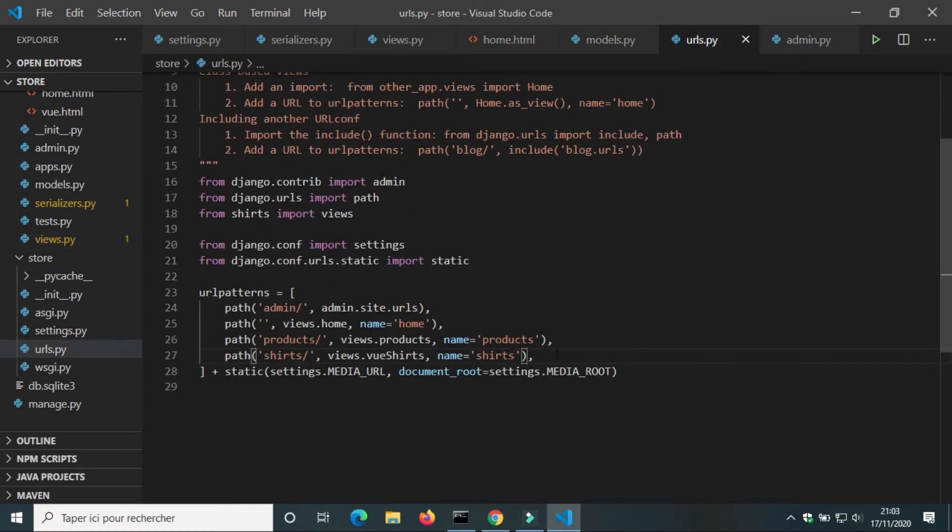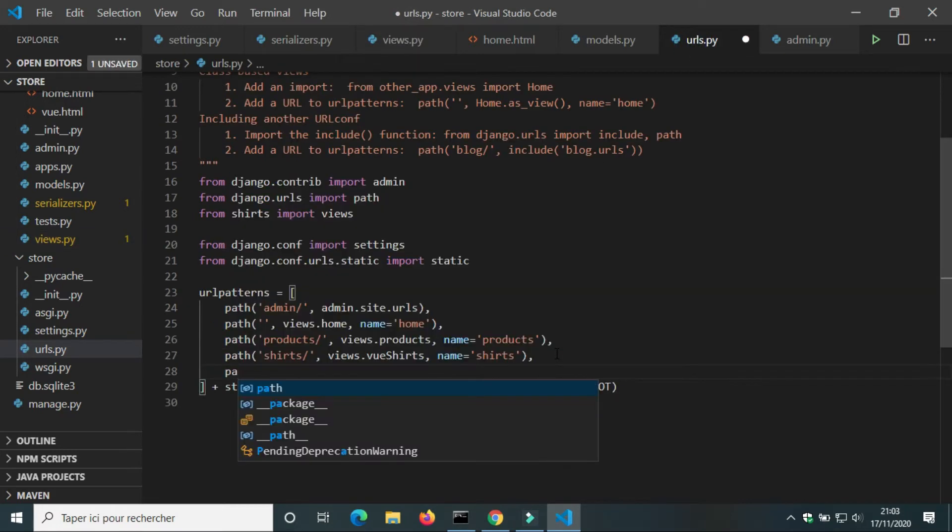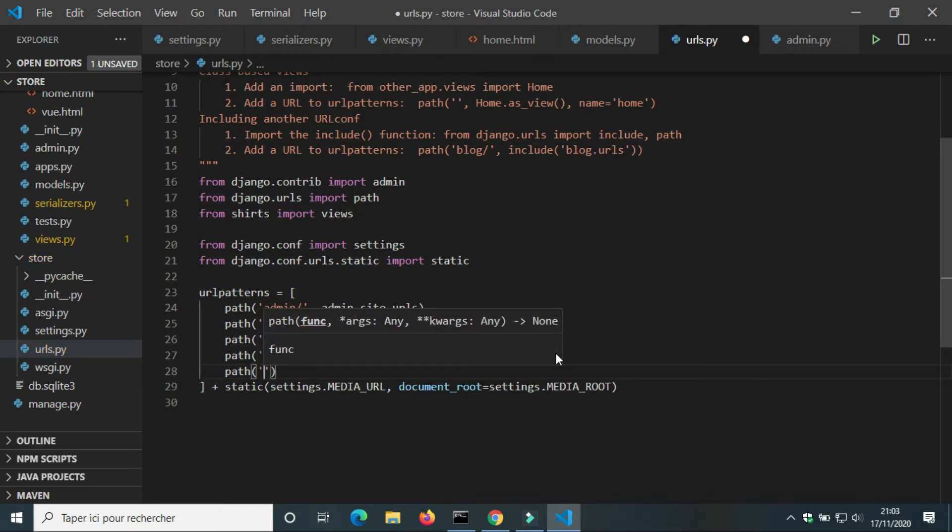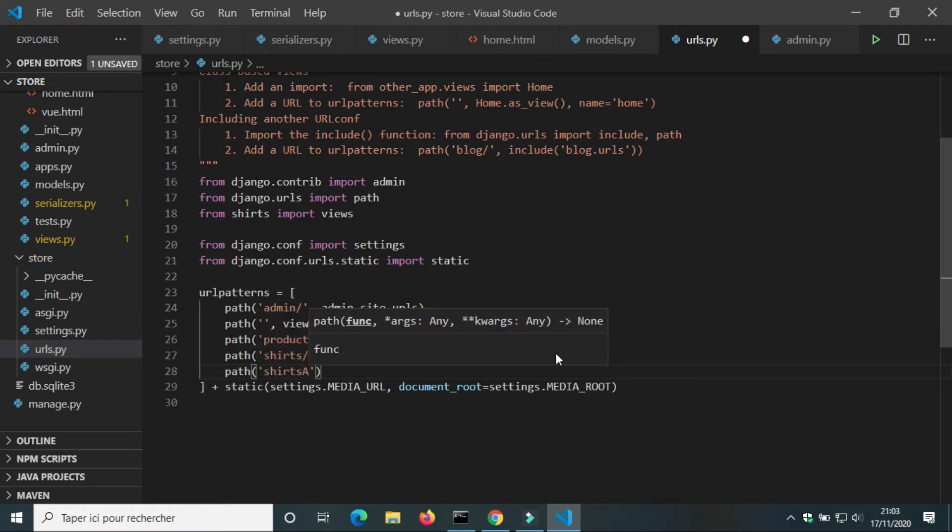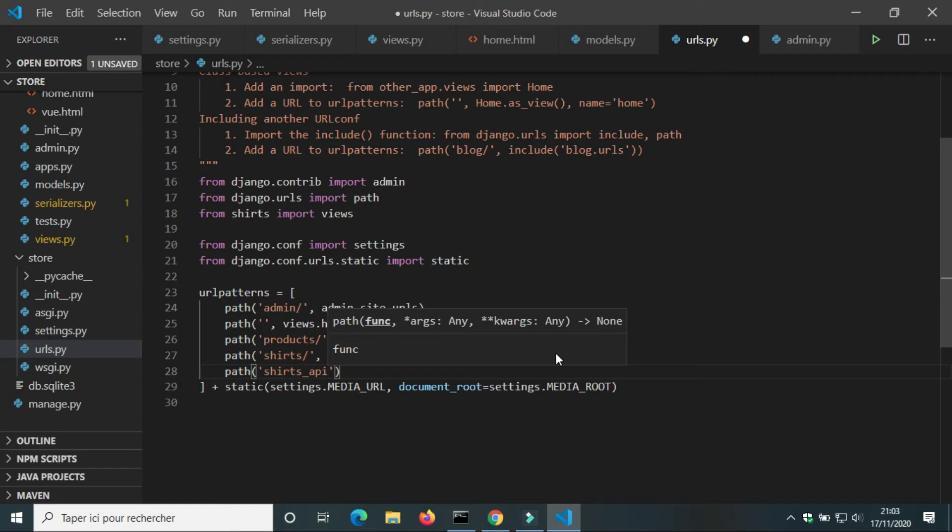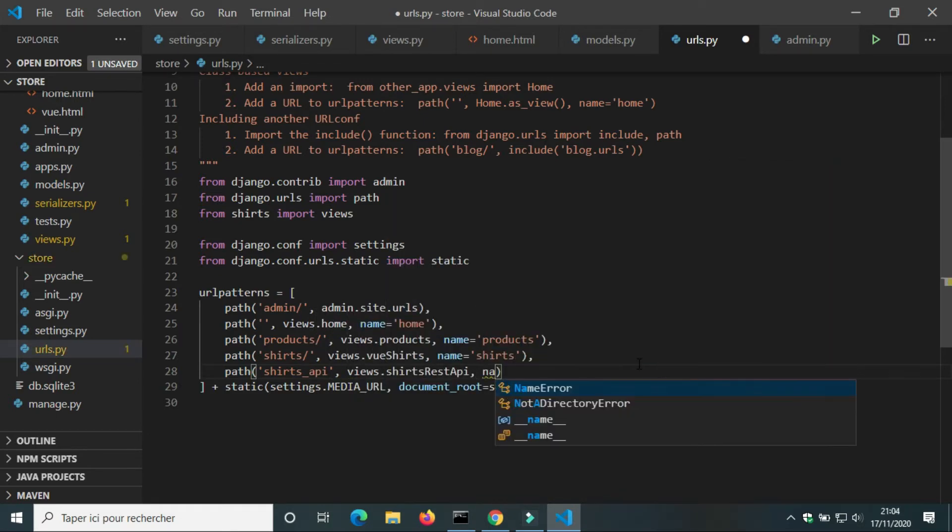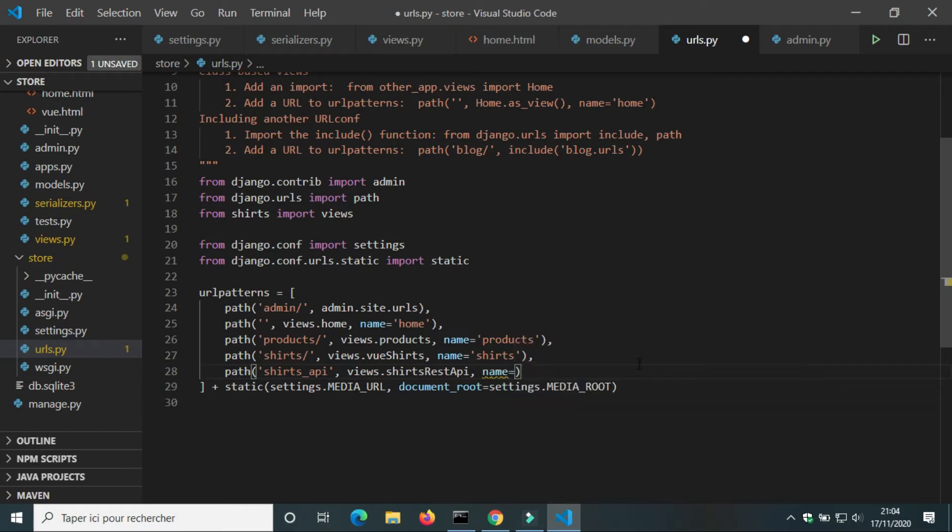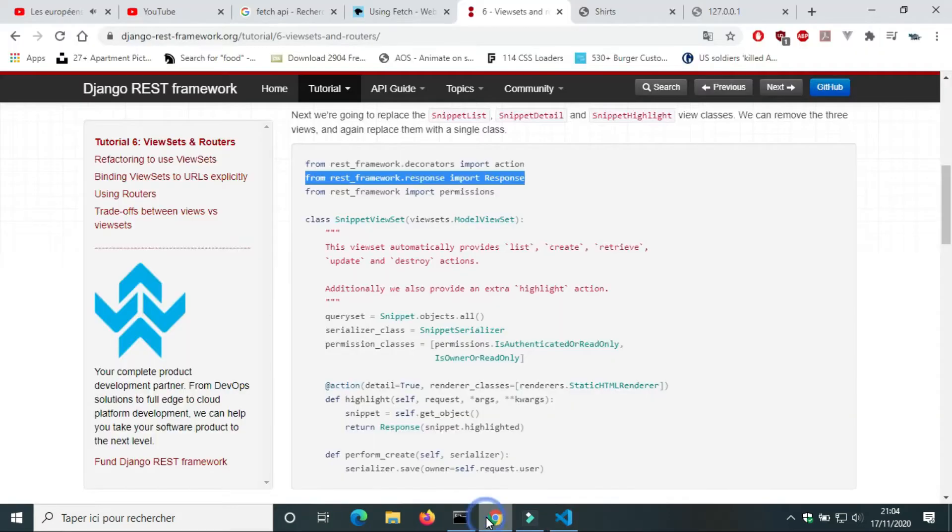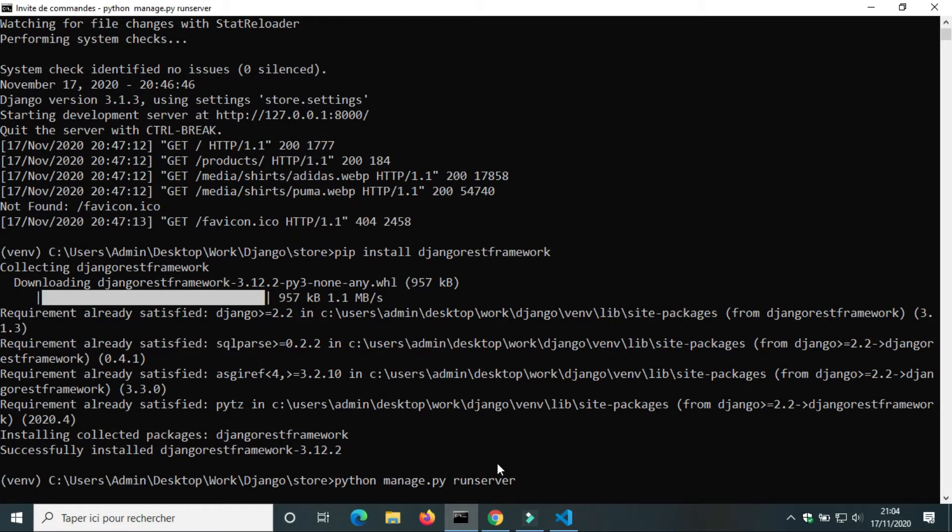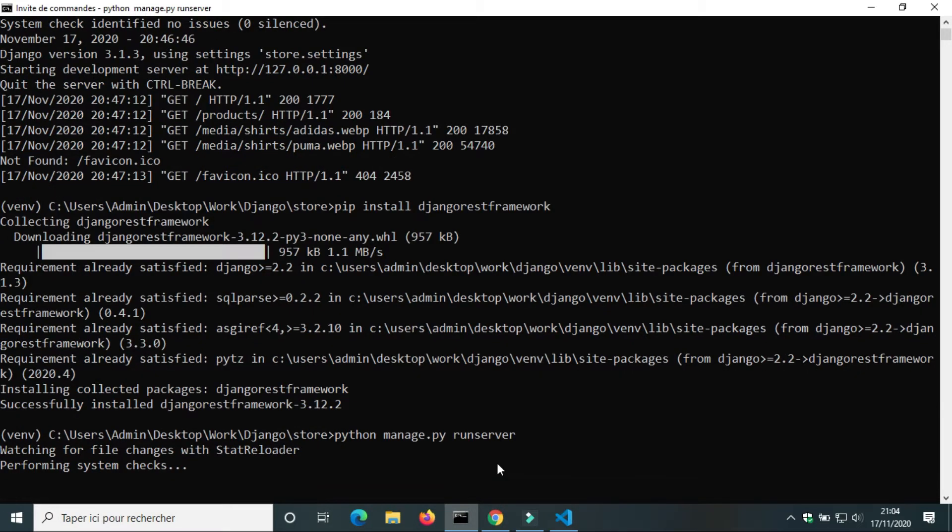In urls.py we're going to add a path for the view shirts_rest_api. We're going to run the query. In terminal we're going to run the server.